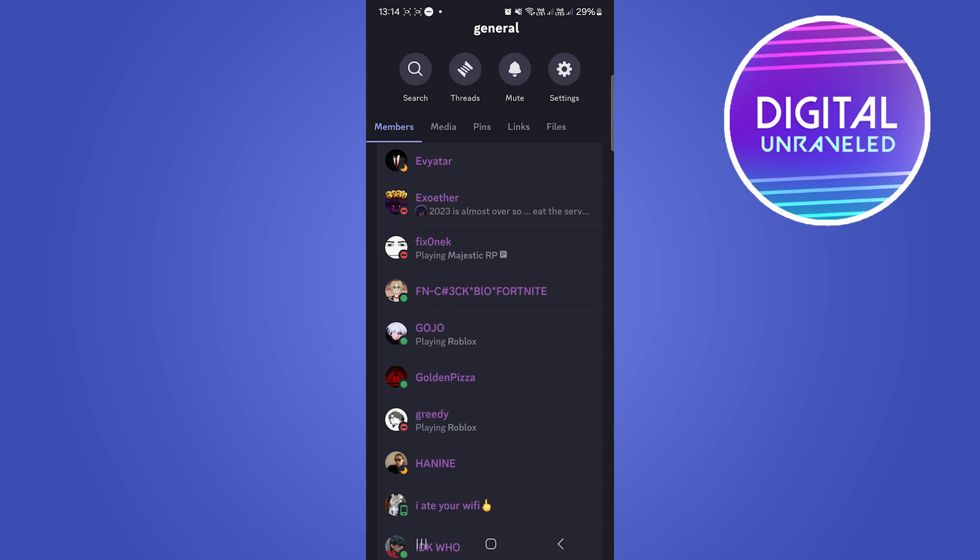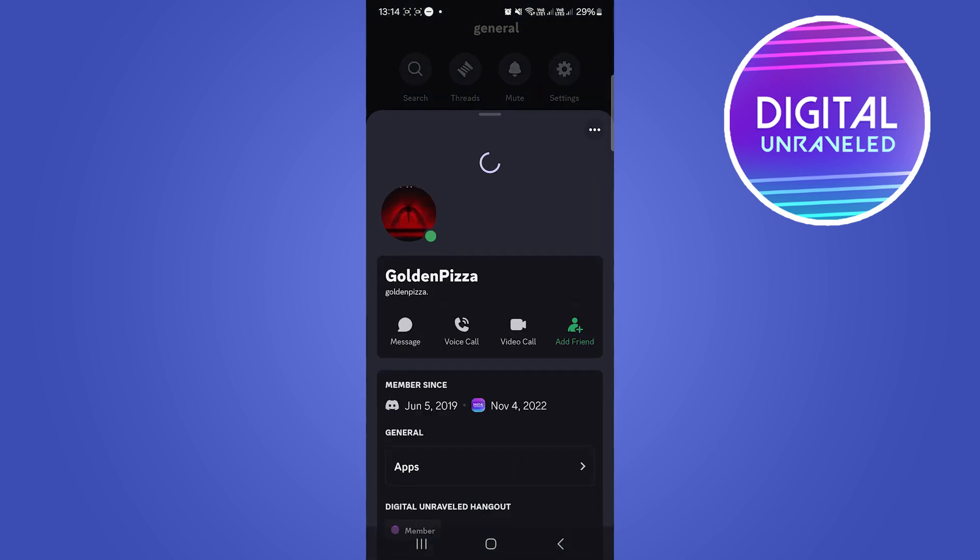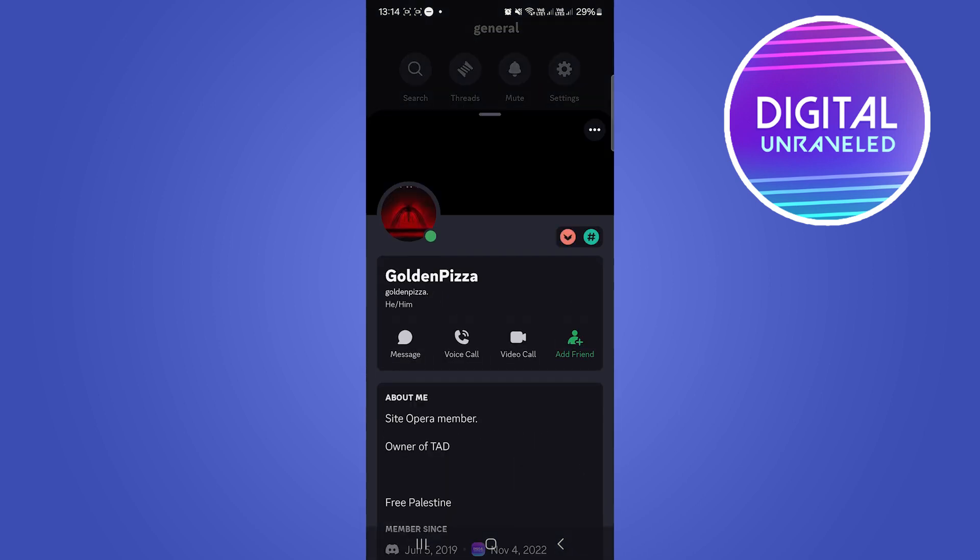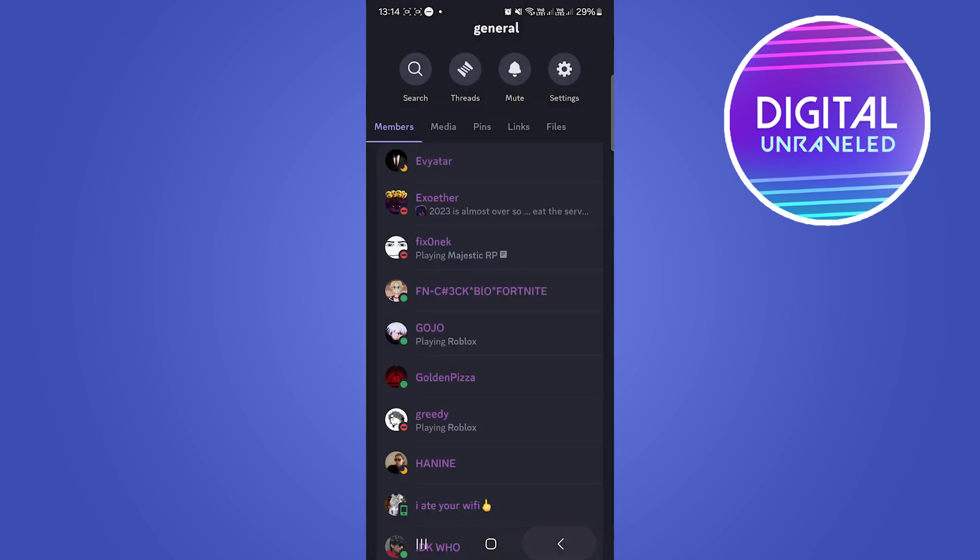You can tap on their username, for an example this person, and then you can tap on the add friend button from there. And that's how you can find deleted friends on Discord, either type their username in the add friends at the top.